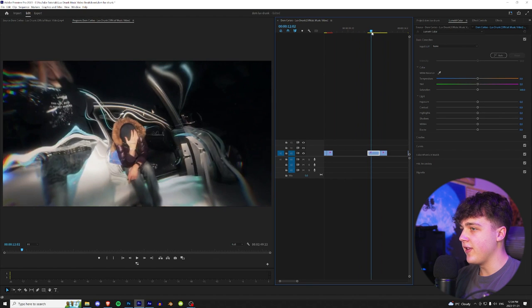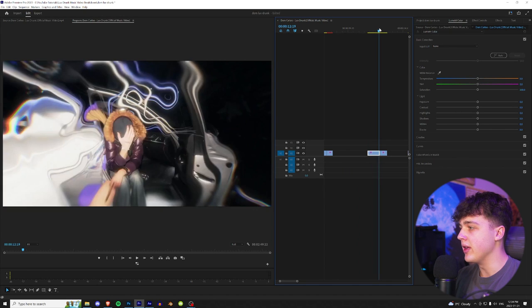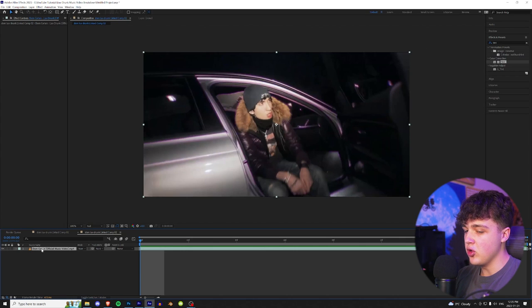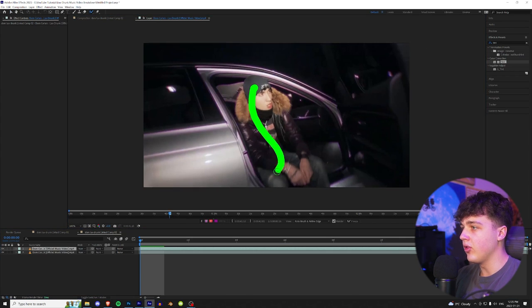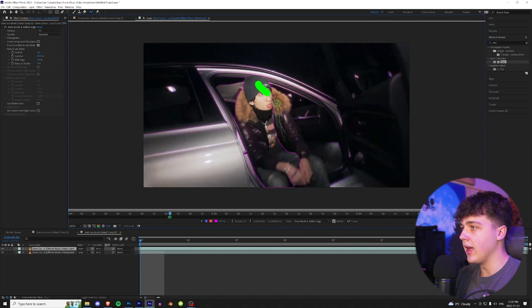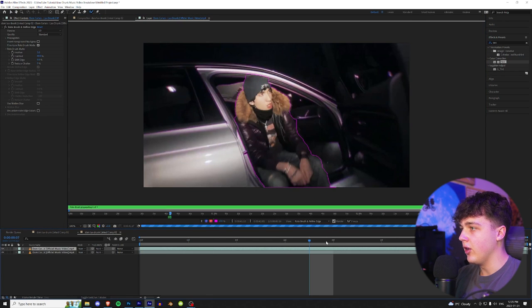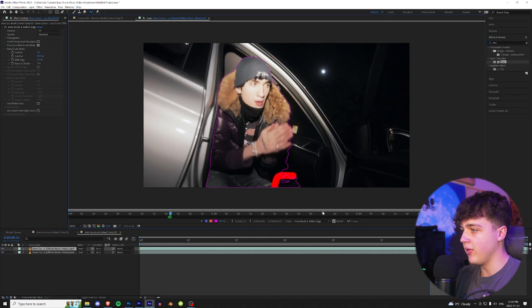Now moving on to the next effect, we have this cool warped rotoscope effect. This is going to be super easy to do inside of After Effects. To get started, we want to duplicate our file, double click on the top one and rotoscope him. So we're just going to go ahead and quickly rotoscope Dom out. I'm not going to take my time on this, I'm just going to make it super quick. Does not have to be perfect. You should know how to rotoscope by now. Just like that, he's rotoed out.